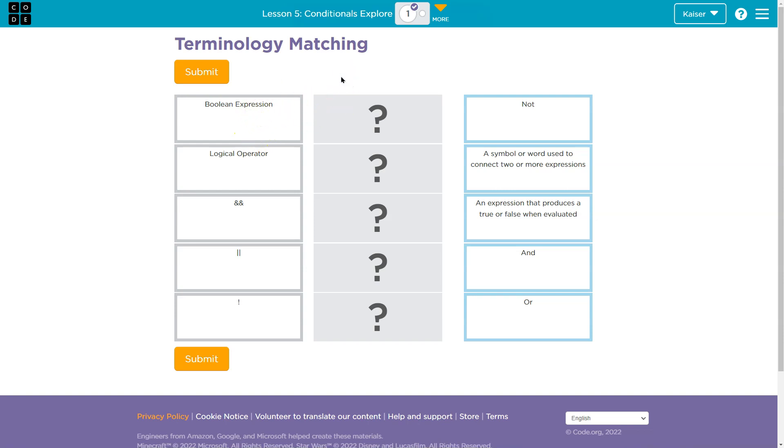All right guys, a Boolean expression, remember, a fancy way to say true-false. Logical operator, interesting.